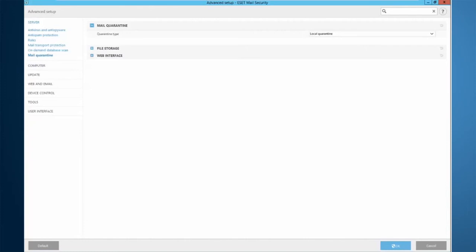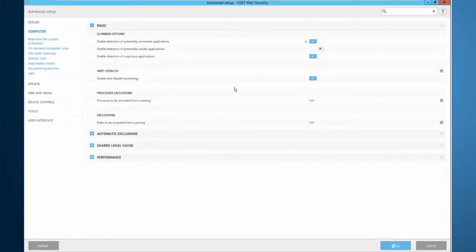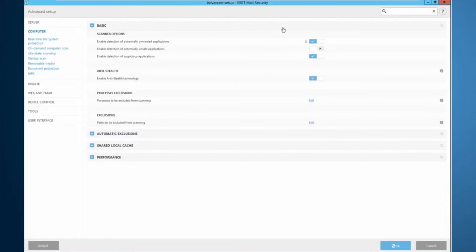Mail quarantine, again, is the local quarantine. We also have the web interface where you can choose the settings having to do with that. And then heading down to computer is actually the local host OS protection. You can see here I have the detection of potentially unwanted applications. This is applied from a server, a remote administration server. So all these things can be changed based on policies in the remote administration server, taking away the need to visit any local servers to configure your security settings on them.